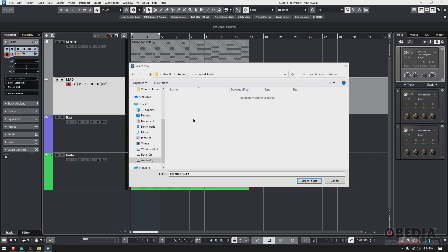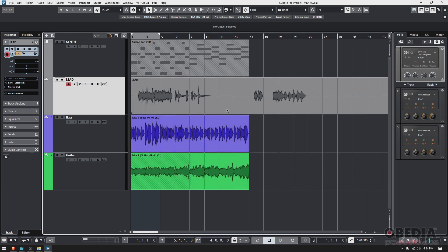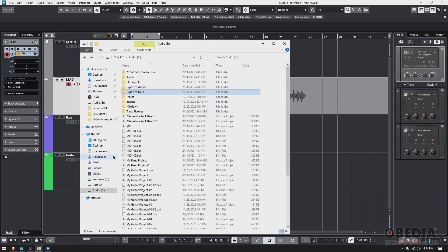Basically, you're telling Cubase to copy the file associated with this lead track and paste the copy in this folder. What you would do is send this folder to whoever is mixing, mastering, or editing, so they can import it into whatever DAW they use and keep working.